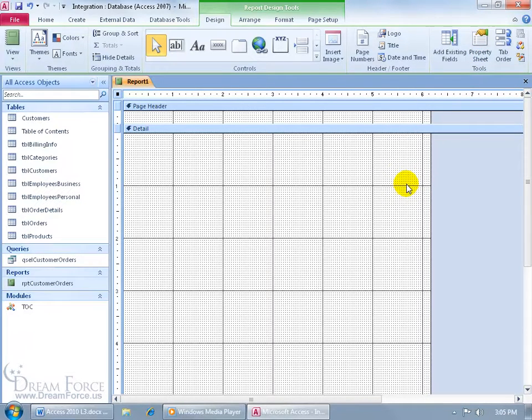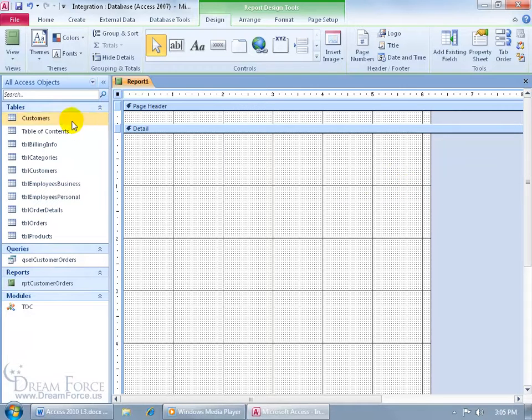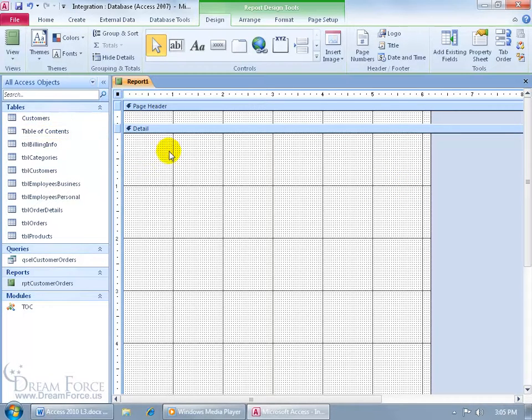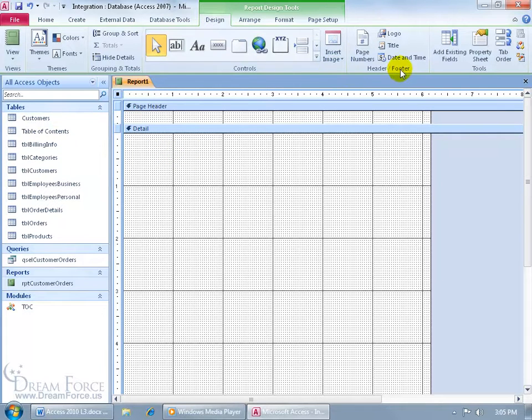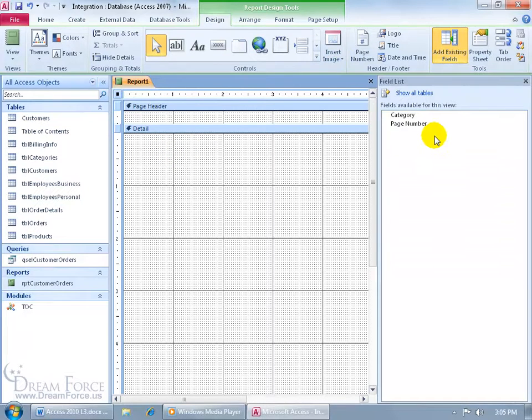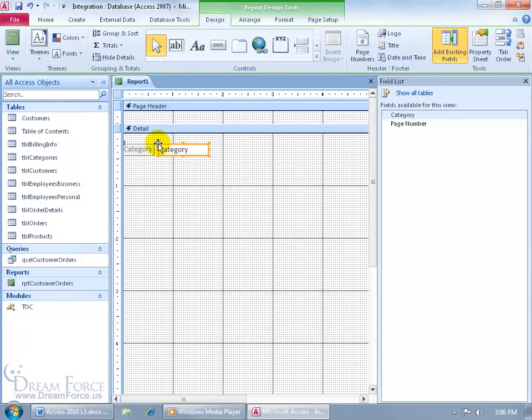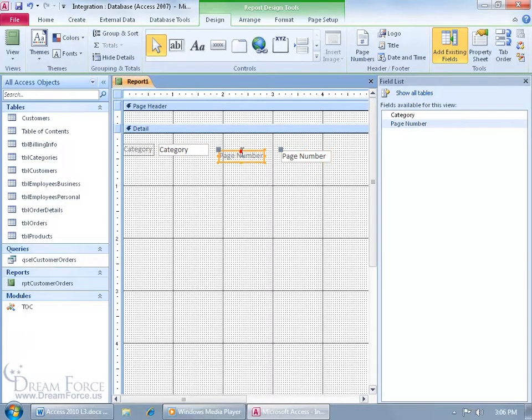And then next, we want to be able to add the Category field and the Page Number field, those two fields from the table here, to this report. So I want to come up here, Design tab again to the Tools group, click on Add Existing Fields, and I'll just go ahead and click and drag Category there and click and drag Page Number there.